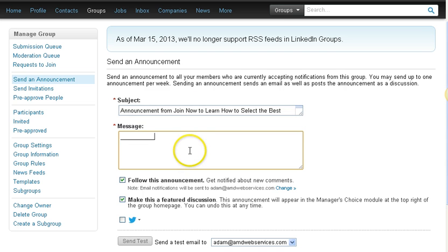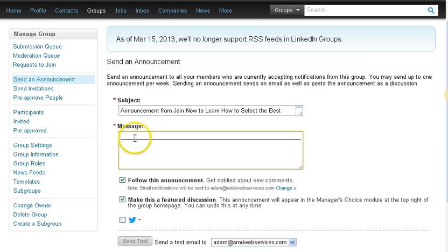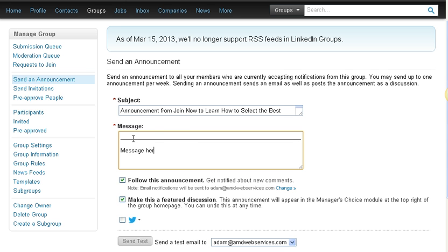For the message, I usually put a line right here. I've noticed when LinkedIn sends out the message, there isn't much of a gap, so I use this little line to block it. Then I put my message down here with general information, some links maybe to my website or blog.